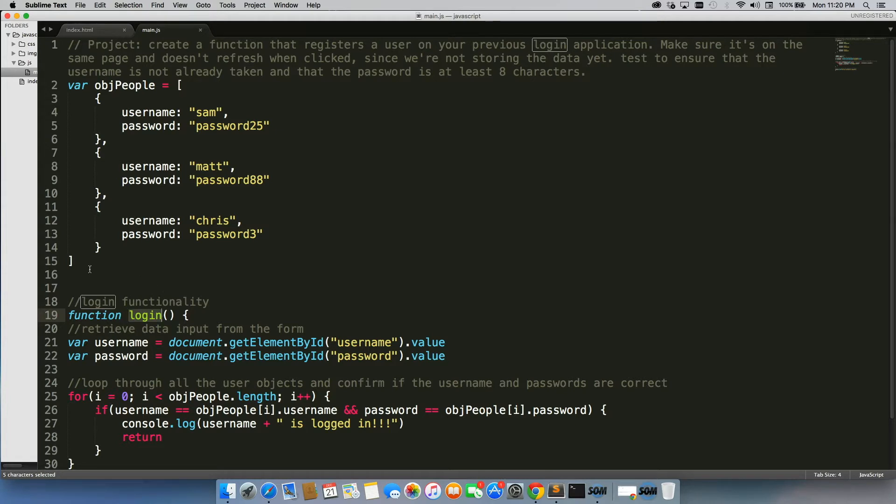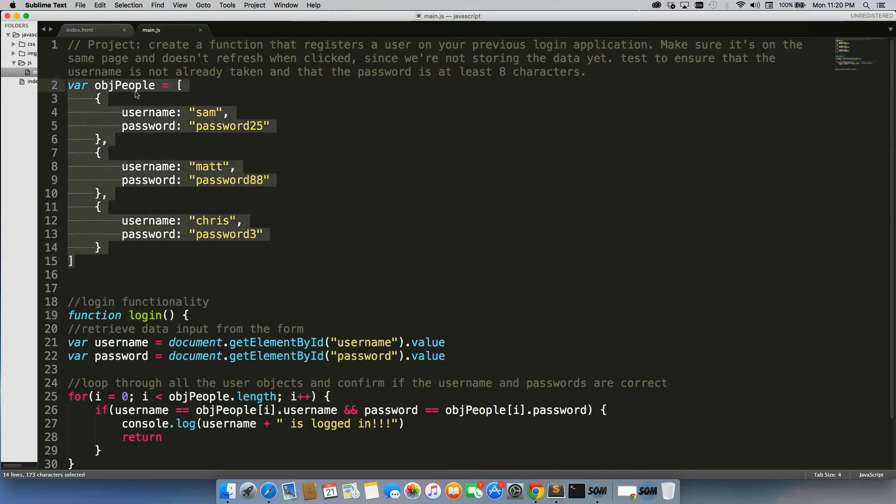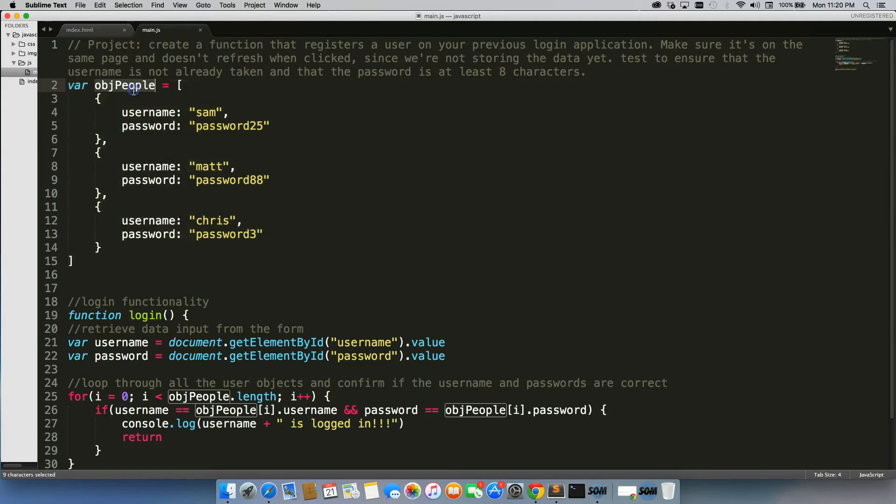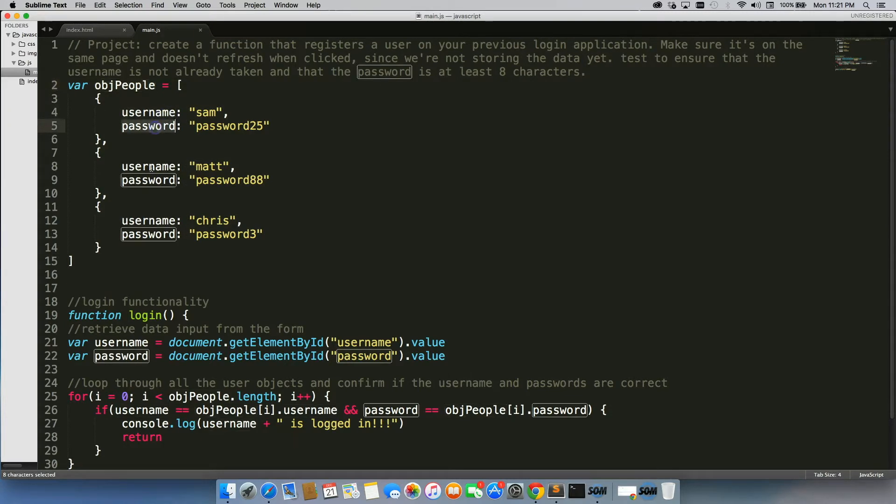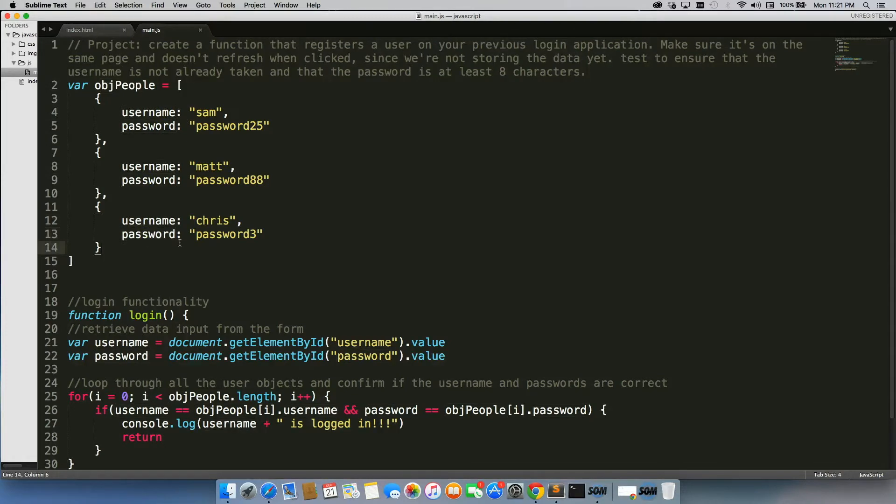We had our array of users called object people. We had username and password, so we had three objects in there that we could test out.